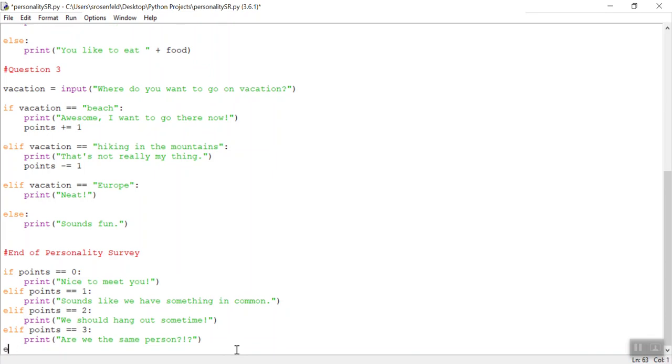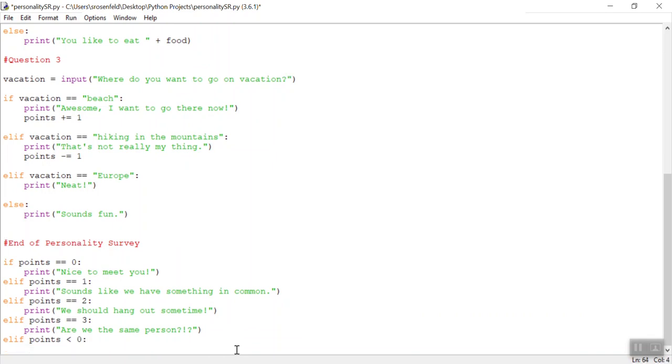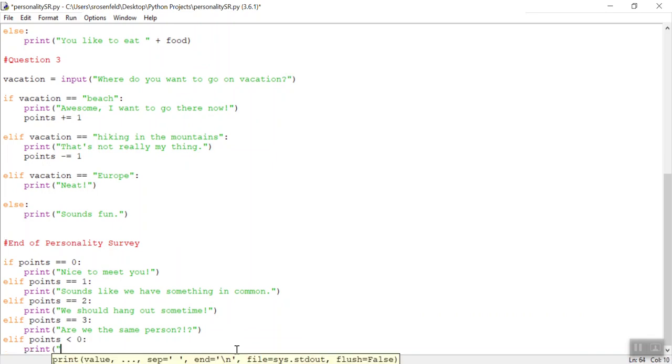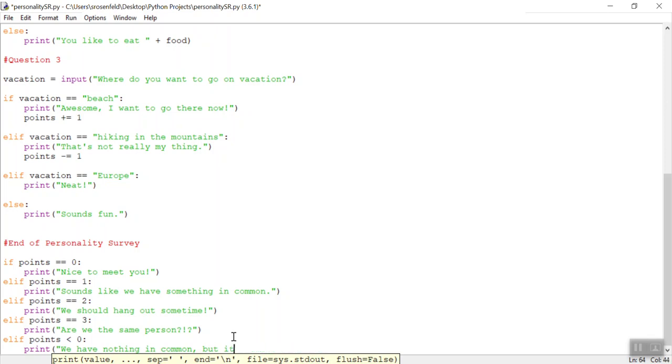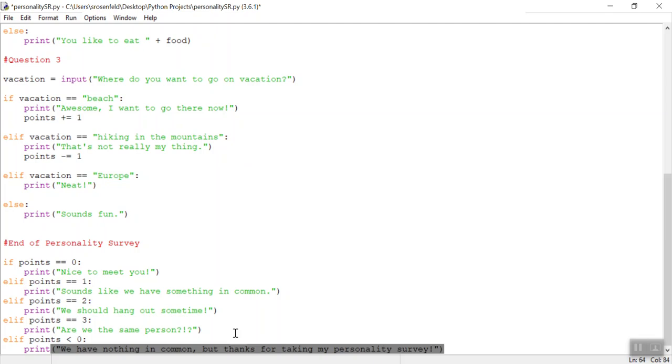So we could add one more condition. So elif points is less than zero, we have nothing in common, still nice, but thanks for taking my quiz.